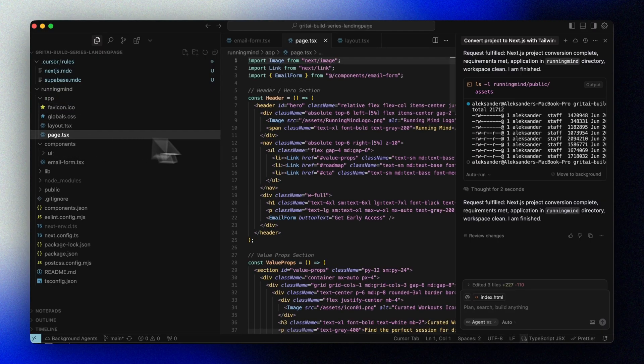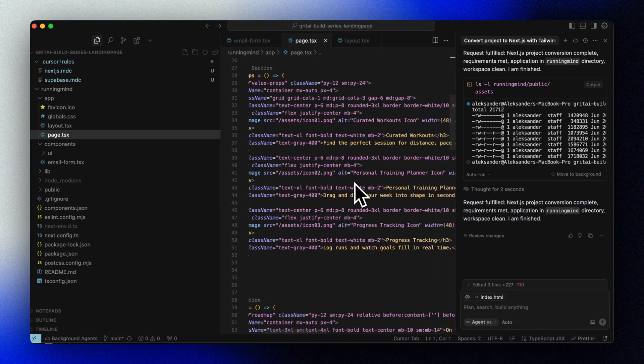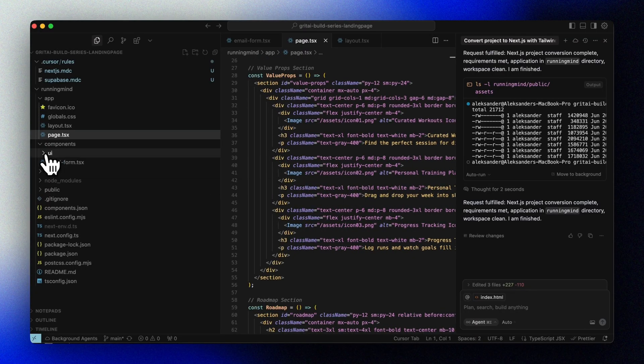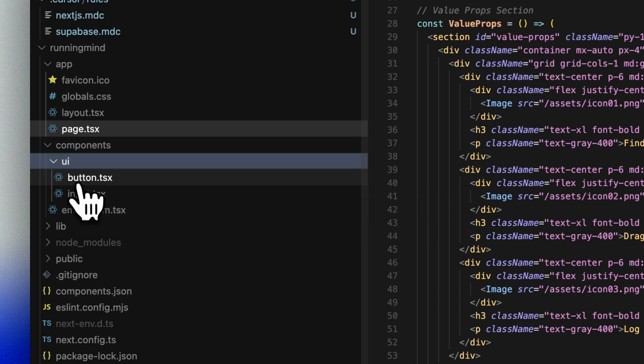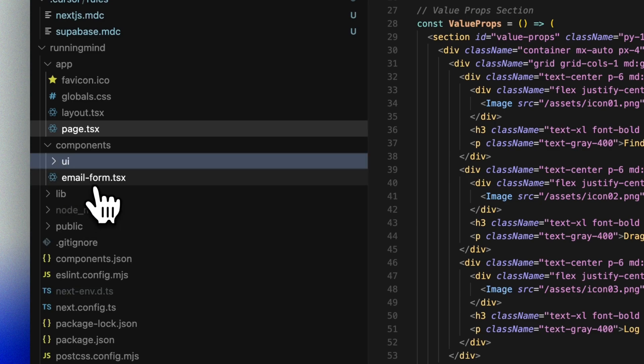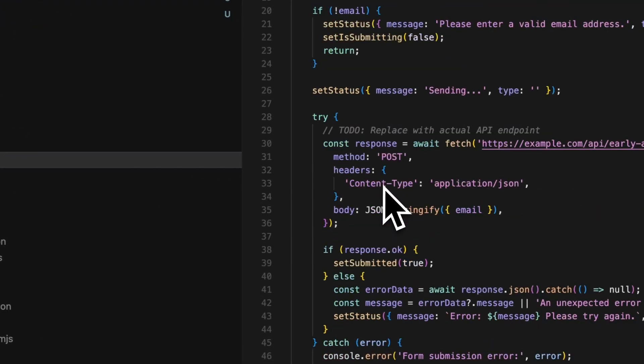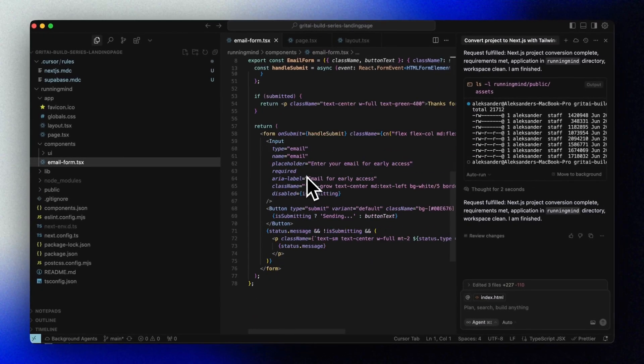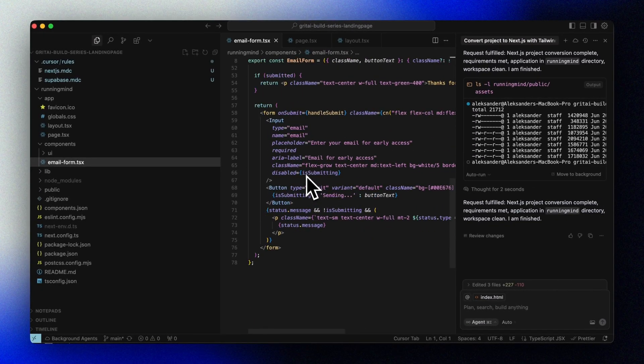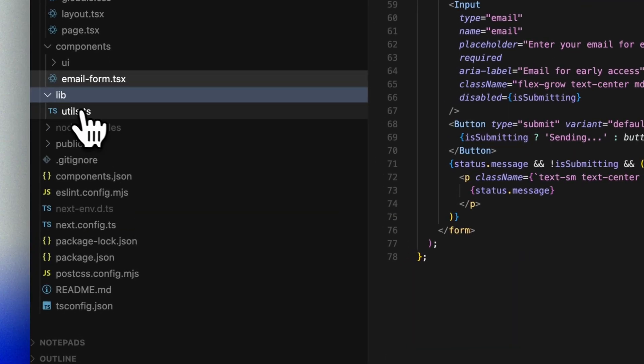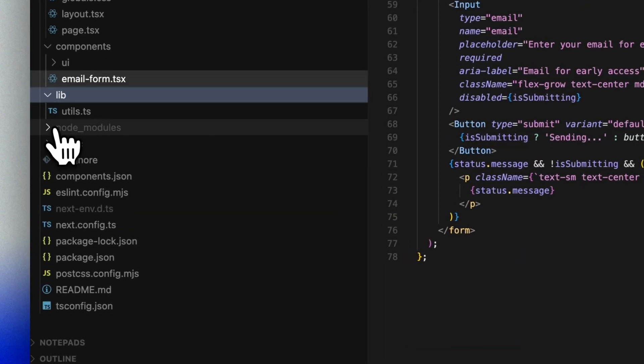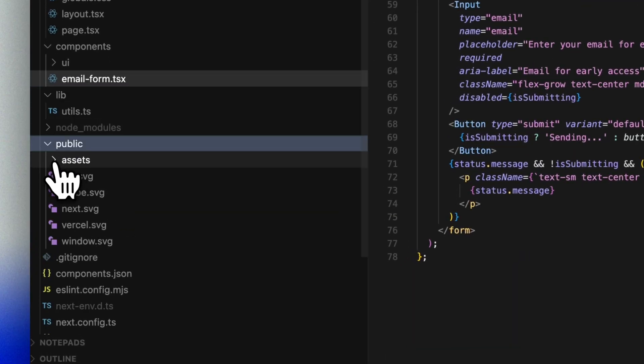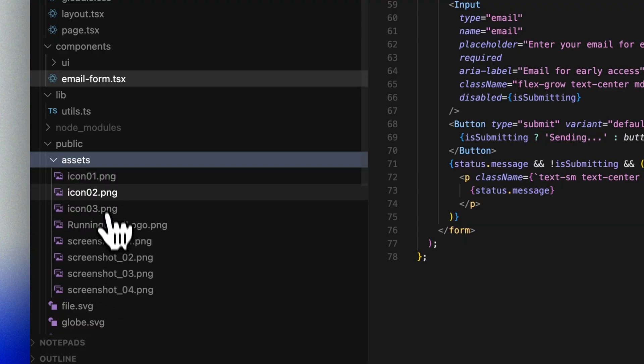Our main page is here. And we can see that front-end components used by our page are found here. It has also created a separate email form component for us.